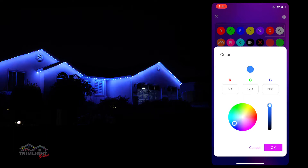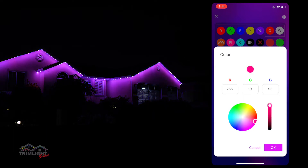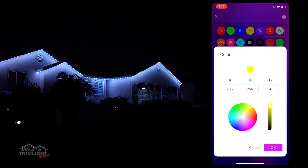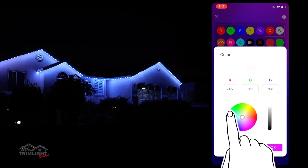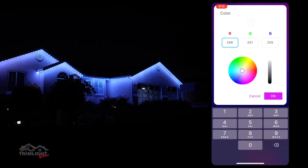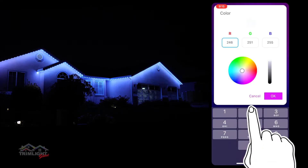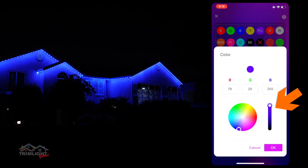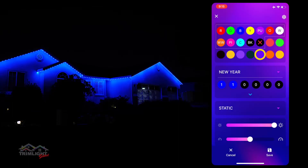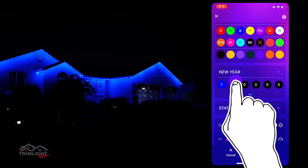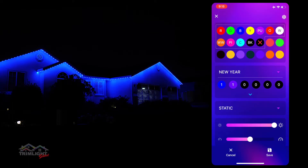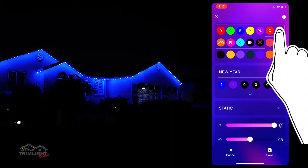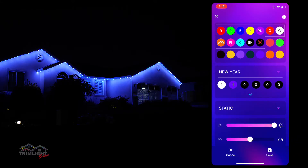As you drag your finger across the spectrum, the lights on your house will correspond to where you touch so you can see which custom color you like. You can also look up RGB codes online and type in specific color codes you want. There is a slide bar here to dim your custom color. Once you find your custom color, click OK and that color will save to that circle. Then you can drag that custom color into the sequence section for the pattern you are creating.